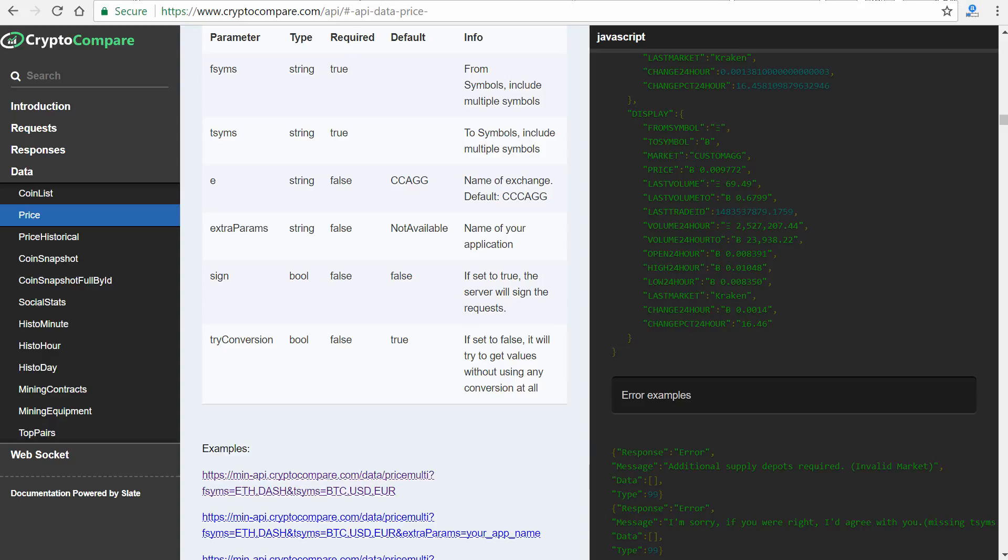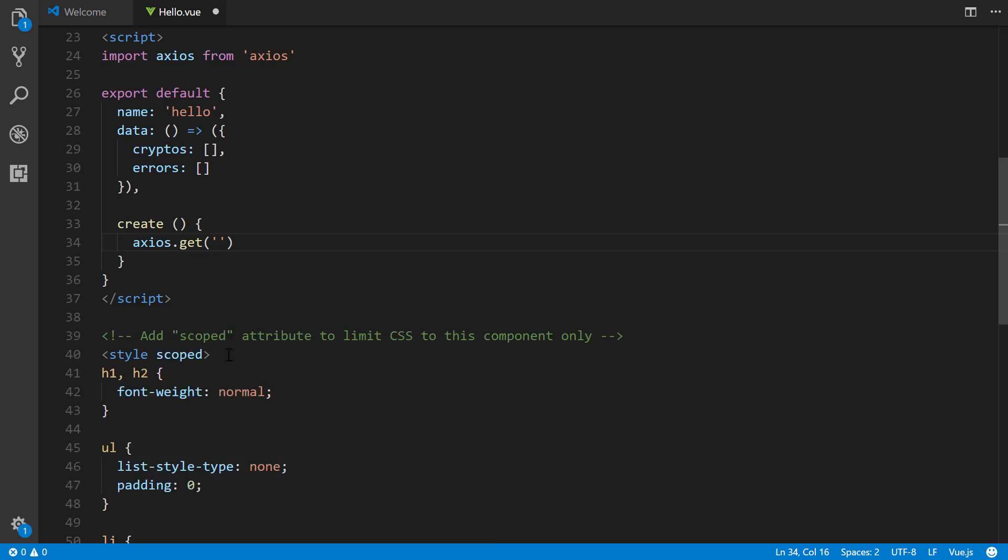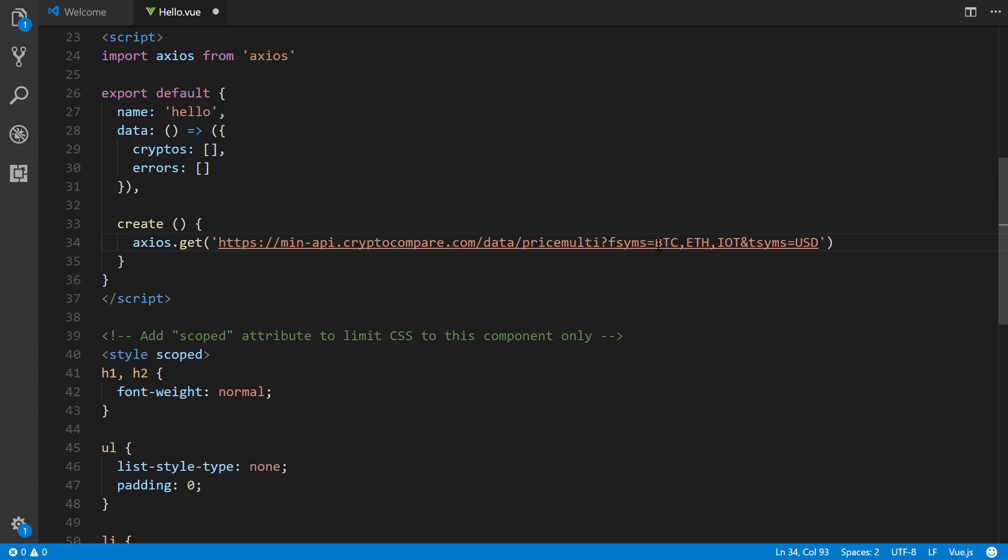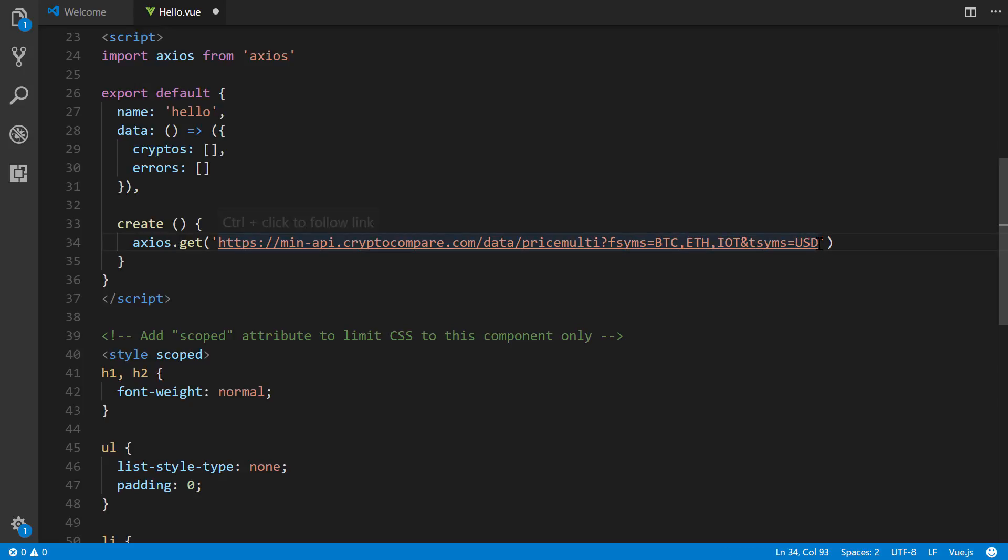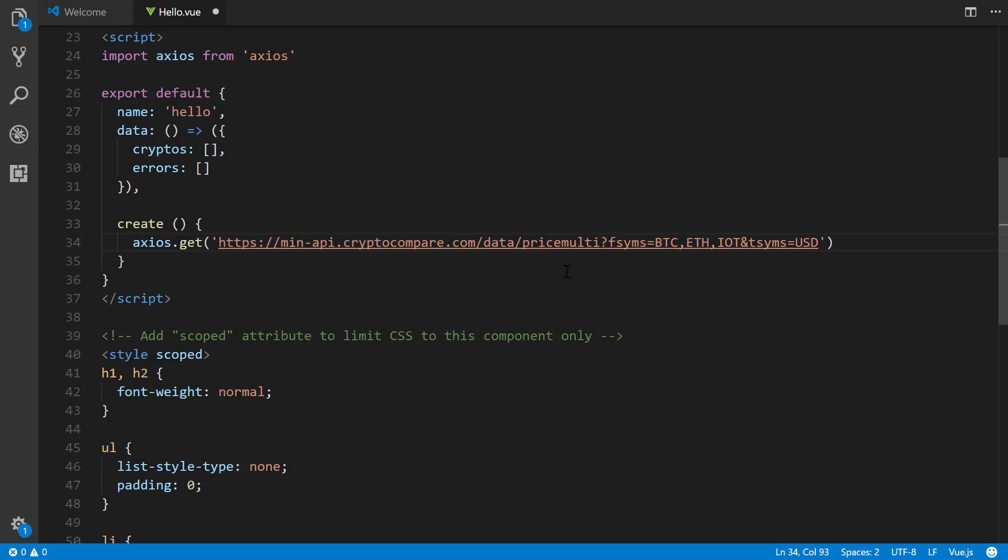And this is based on the written tutorial at coursetro.com. So you can go there and grab it too, if you want. And this URL is right here. So what we're saying is we want Bitcoin, which is BTC, ETH which is Ethereum, and then IOT which is IOTA. And then we say for this, another argument for TSYMS, we want the US dollar amount of each one of these three.